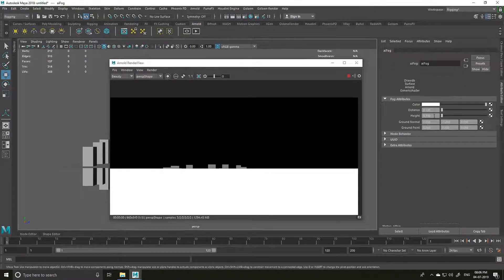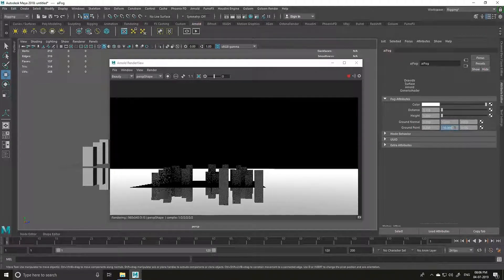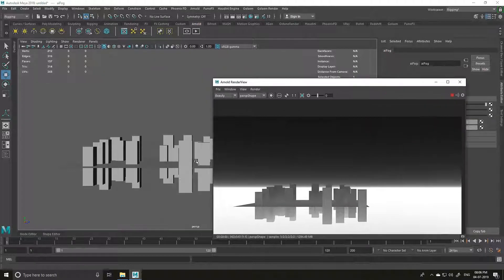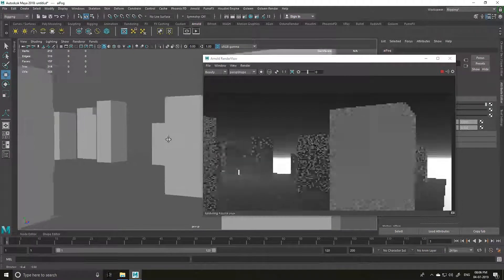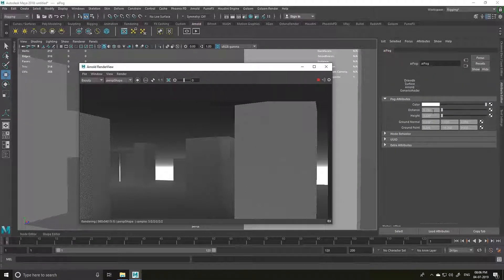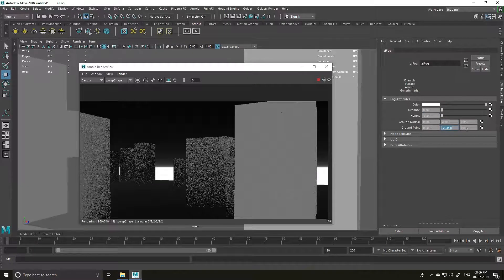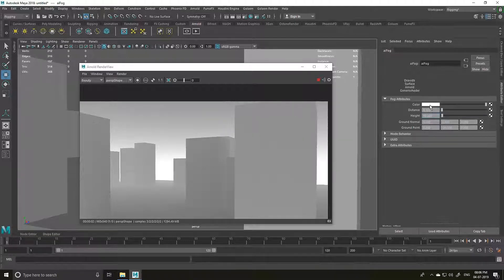To fix this further, I'm going to increase the height and change the Ground Normal to 1 and Ground Point to minus 1. We can go even lower, like minus 10, and increase the height. Let's increase the distance to 0.30, Ground Point to minus 15, Height to 10. I'll change the distance to 0.2, maybe 0.1 — that looks good.